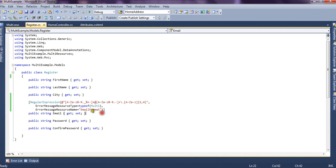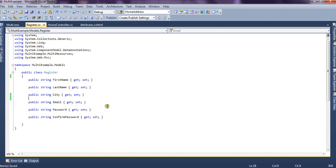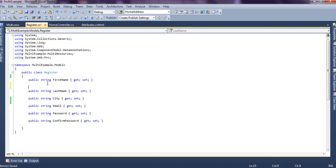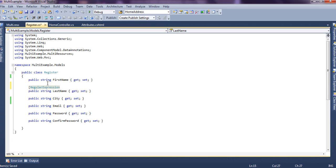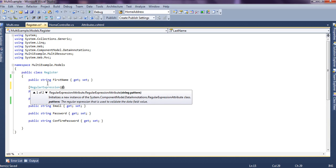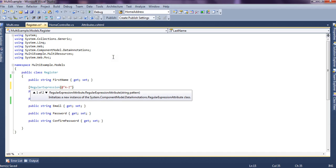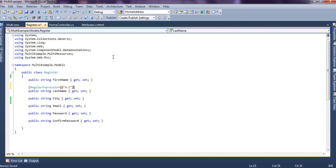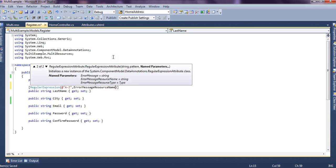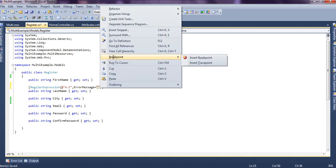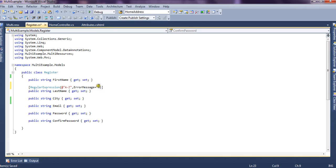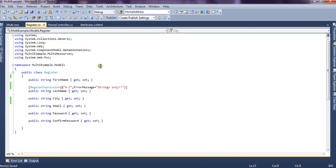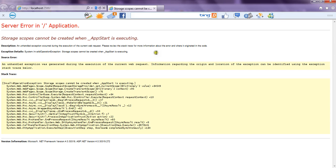Now this is with respect to email we have used a regular expression. We can also use this regular expression for other things as well. Now if you see this is the last name property and we say regular expression and this property should accept only letters between a to z and we close the bracket and if it doesn't happen, then we are going to say that is strings only.